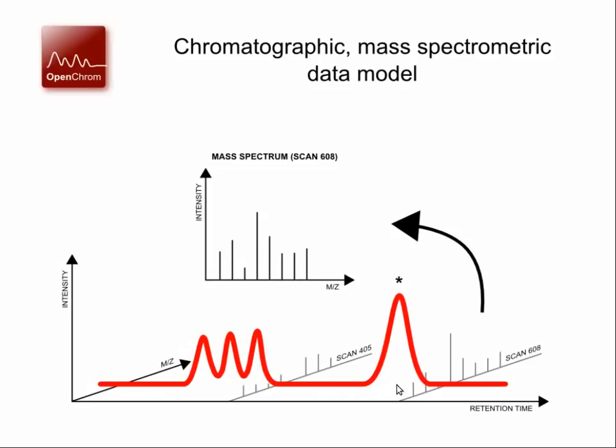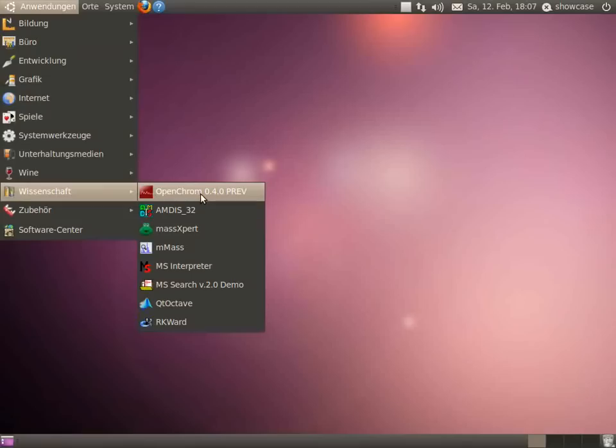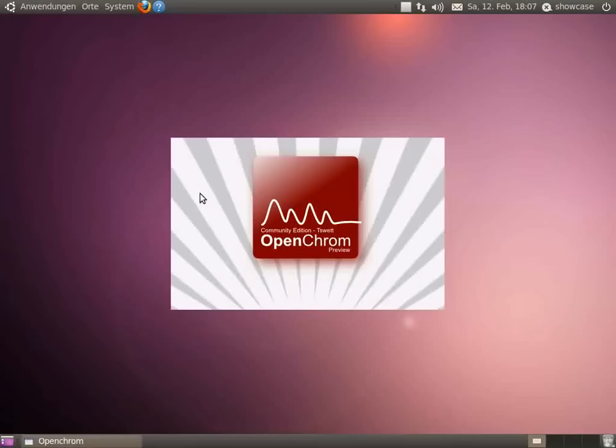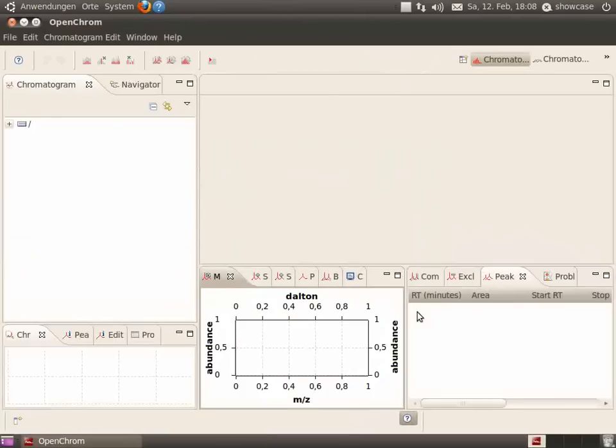Chromatograms consist of a three-dimensional data set: intensity, retention time, and mass fragments. Overview. Okay, let's open OpenChrom 0.4 previous version.